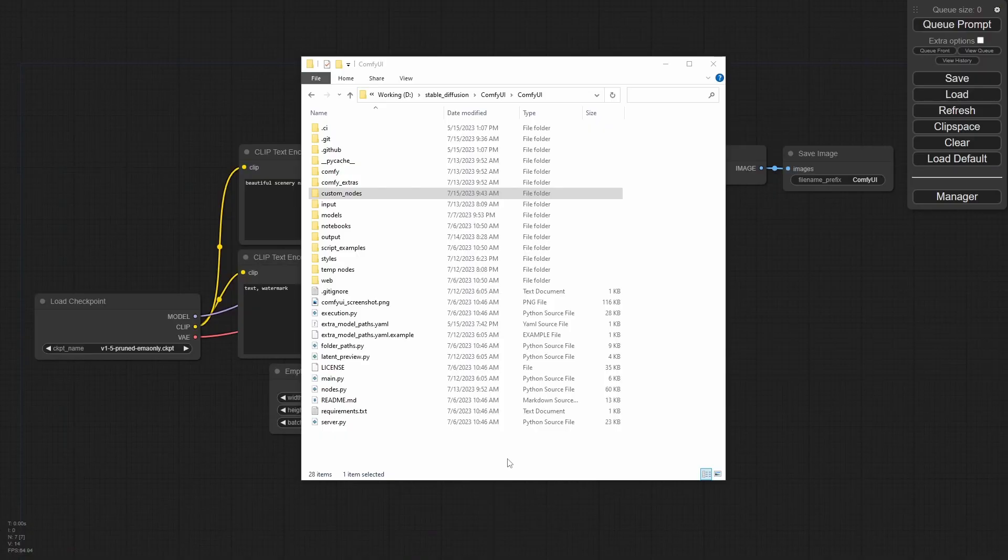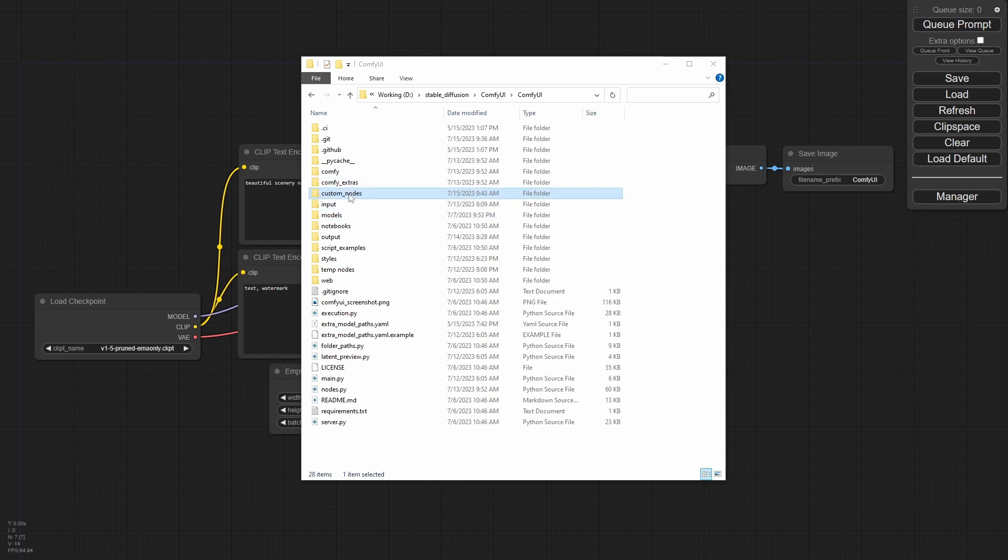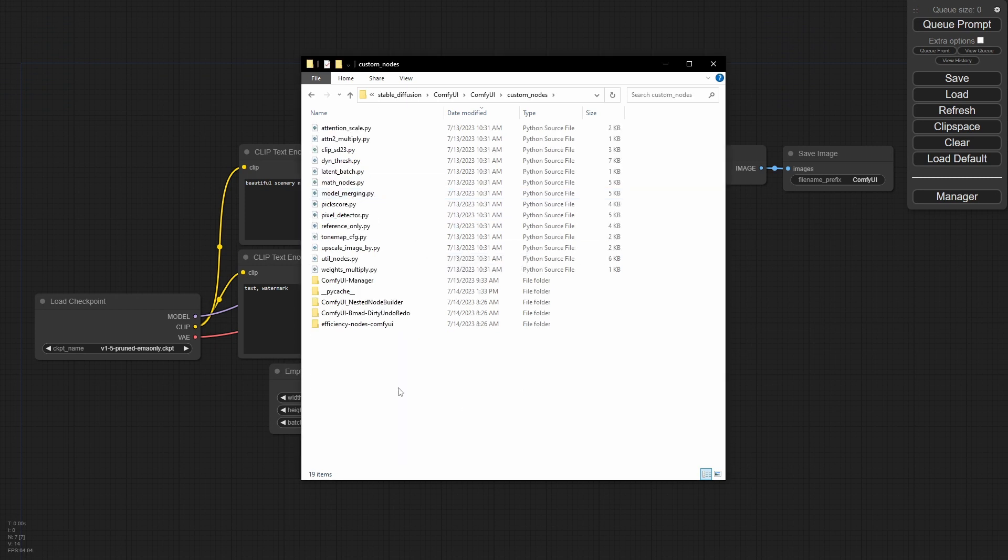Obviously, once you've updated that, you want to restart Comfy so we can find them. You'll also note that there's a custom nodes folder here. We're going to be playing around in here quite a bit. Go ahead and navigate to this now because we're going to add the manager. If you notice, I have manager over here and let's get that installed and then we'll talk about it.